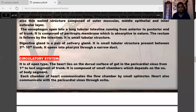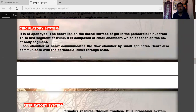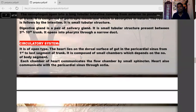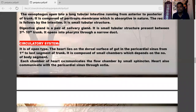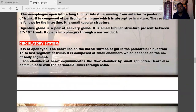The circulatory system is of open type. The heart lies on the dorsal surface in the pericardial sinus, extending from the first to the last segment of the trunk and composed of chambers corresponding to the number of body segments. Each chamber communicates with the next by a small sphincter, and the heart communicates with the pericardial sinus through ostia.